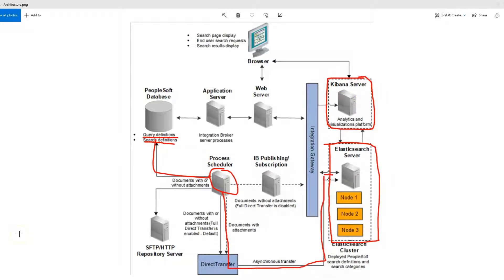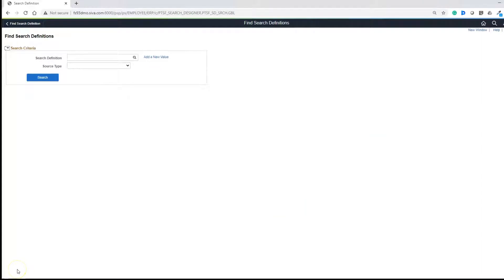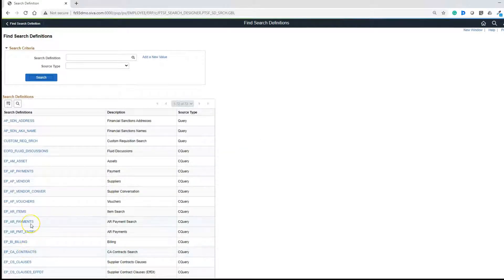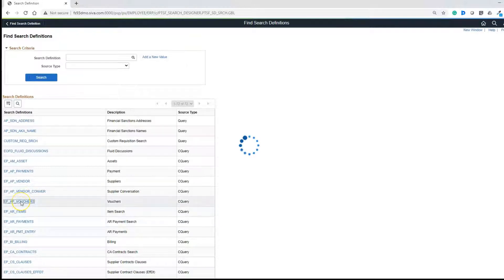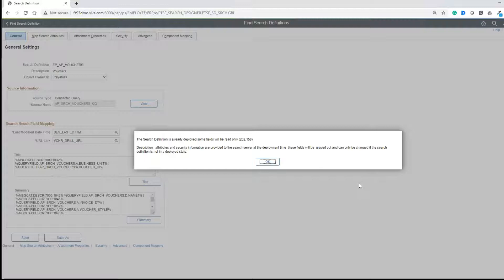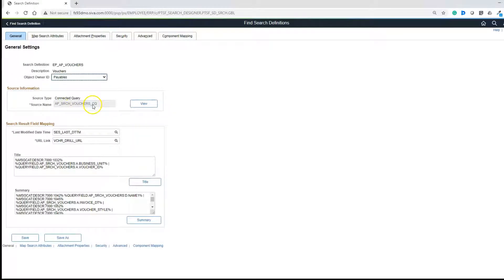Since I am going to show you how to run Kibana analytics in my demo environment, let's pick a search definition that has a good amount of data and verify if the data exists in Elasticsearch server. Let me hop on to the PeopleSoft application to show you the search definition. I logged into PeopleSoft and navigated to the search definition component. Most of these are delivered. Let's pick AP vouchers — we are going to use this search definition to run analytics. This is the connected query behind this search definition.